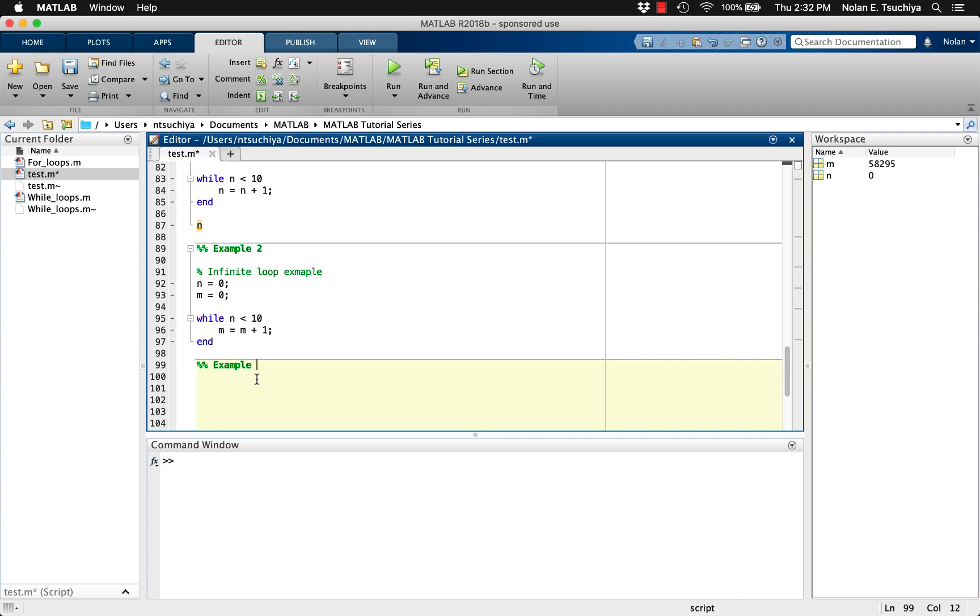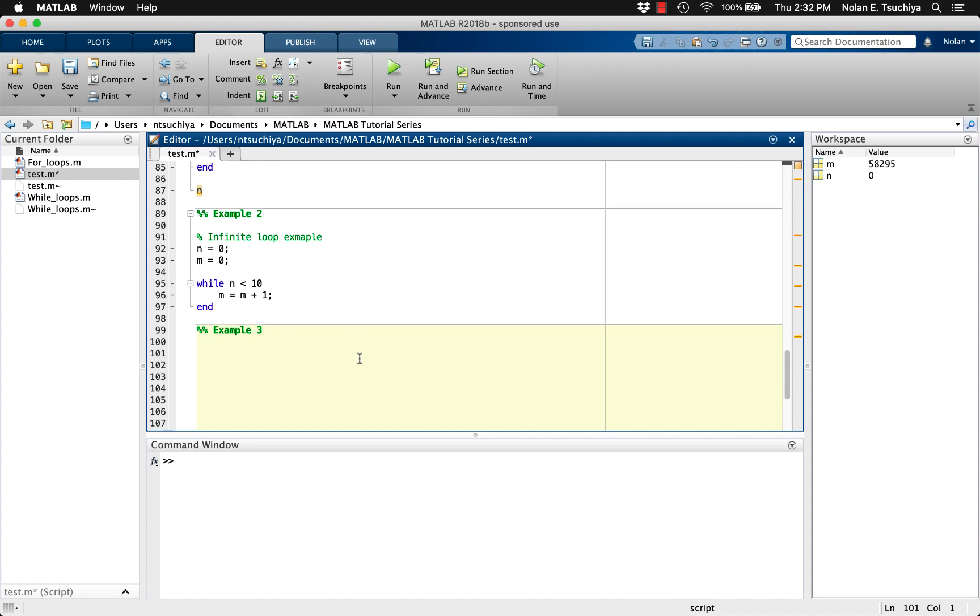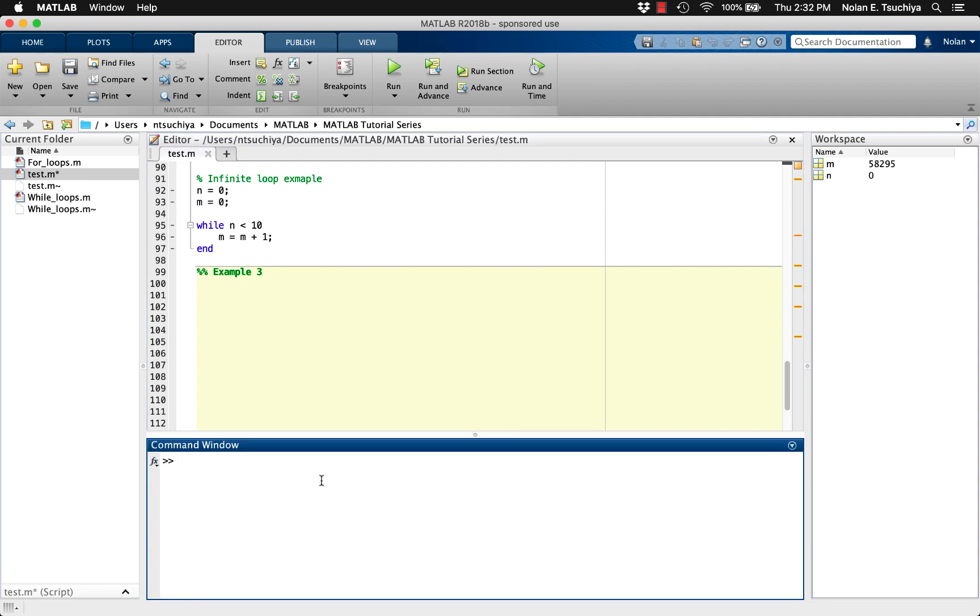Let's take a look at one more example. In this example, we want to determine the number of consecutive integers we can add up before reaching some upper limit. For instance, how many consecutive integers can we add before hitting the value 11? That would be 4, since 1 plus 2 plus 3 plus 4 equals 10.